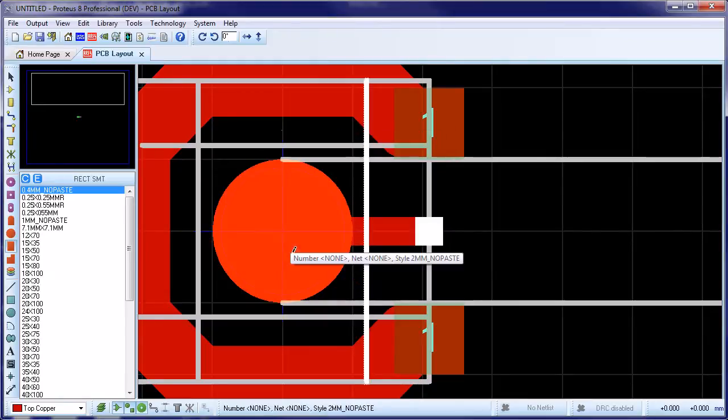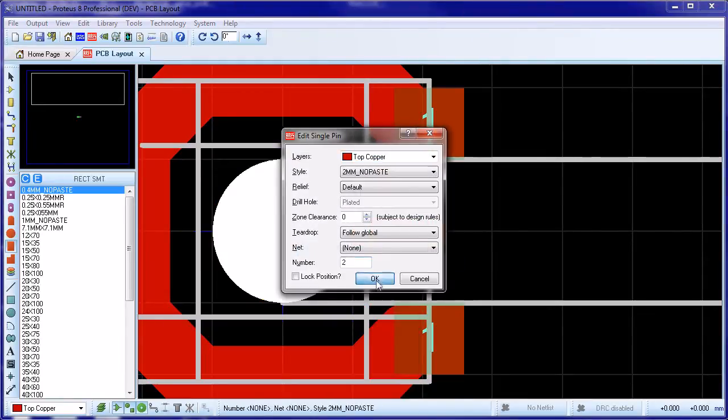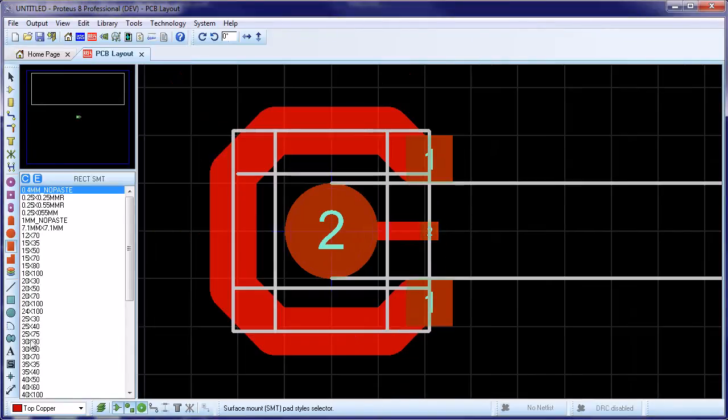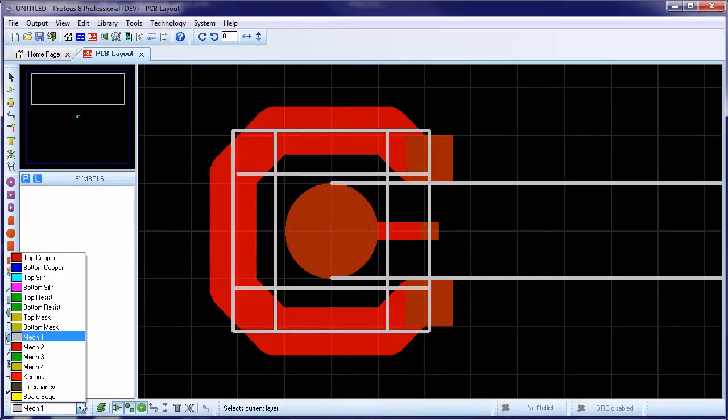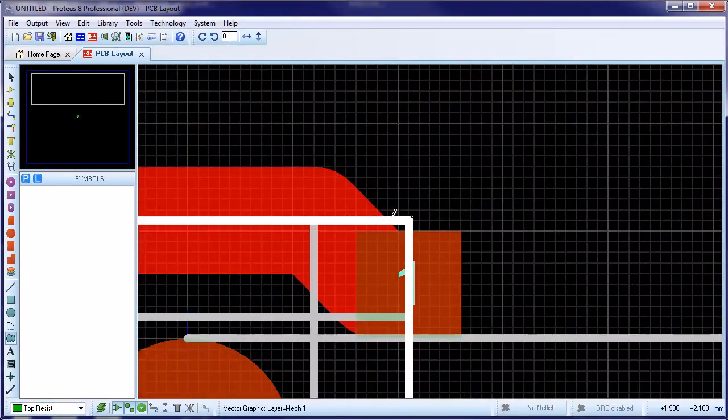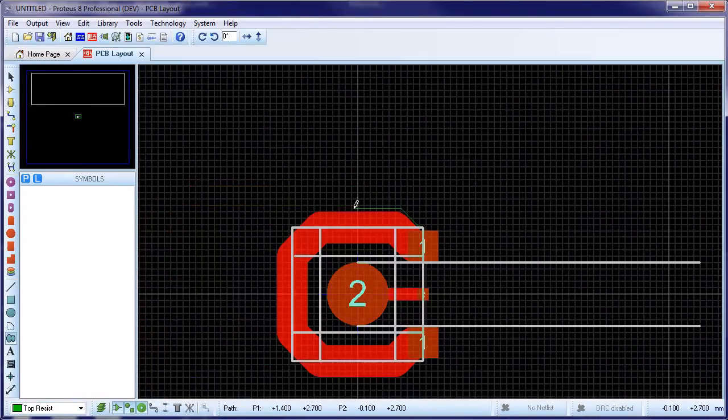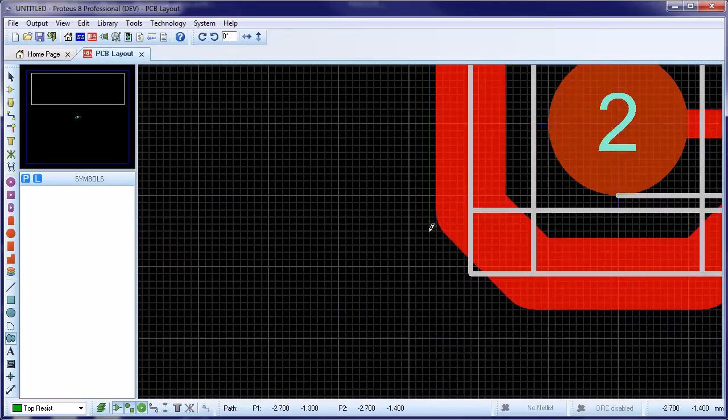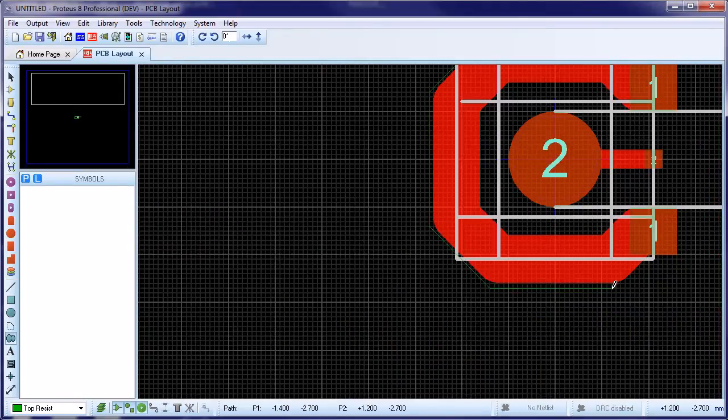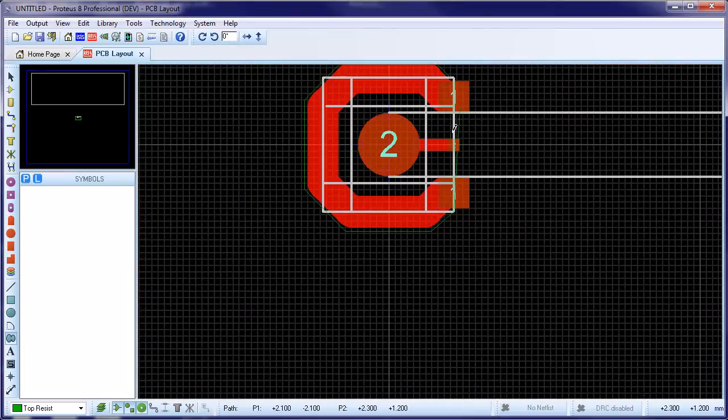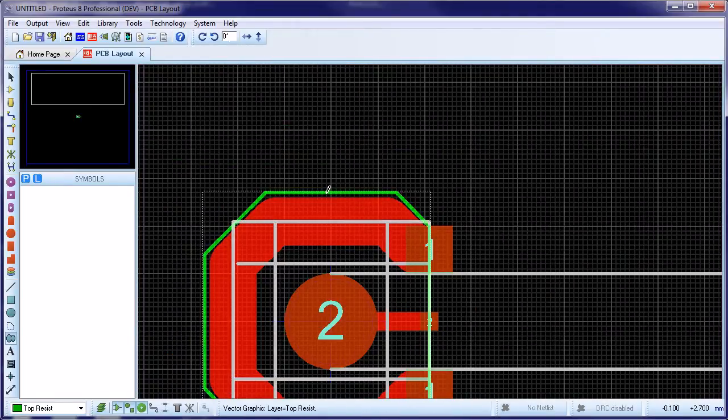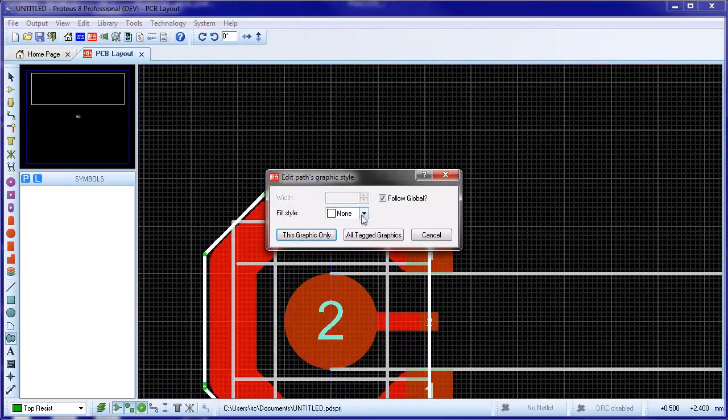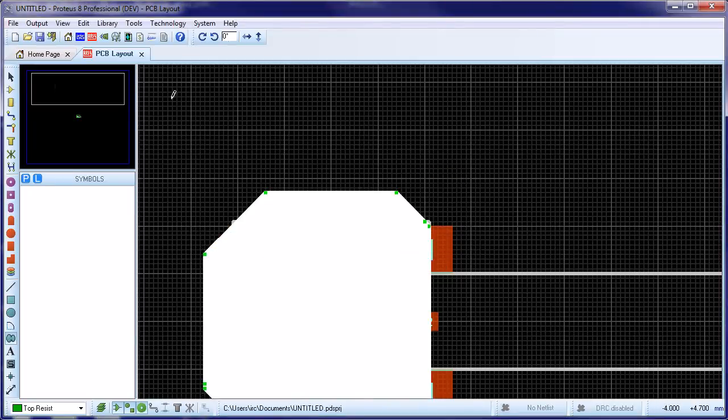The final job is to control the resist for the land pattern. We are aiming for a large escape around pretty much the whole component. We select 2D graphics path, switch the layer to the top resist, and then trace a path just outside the bounding track. When the path is complete, set the fill style to solid.